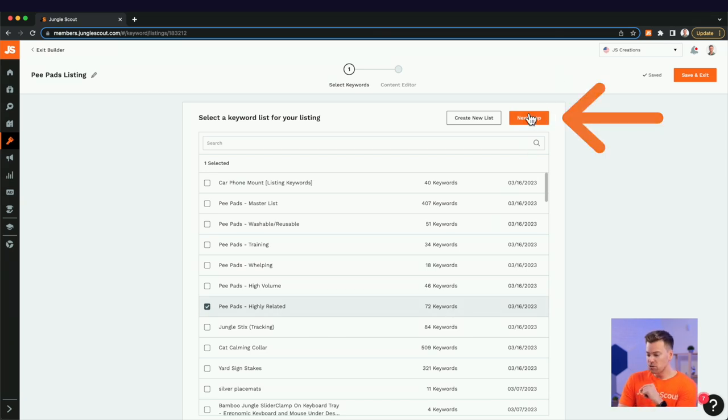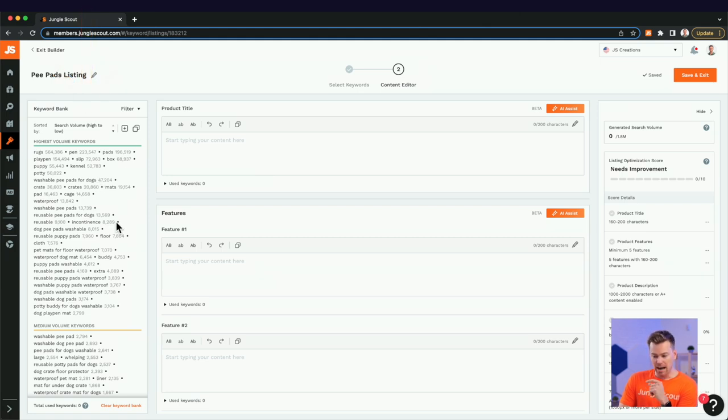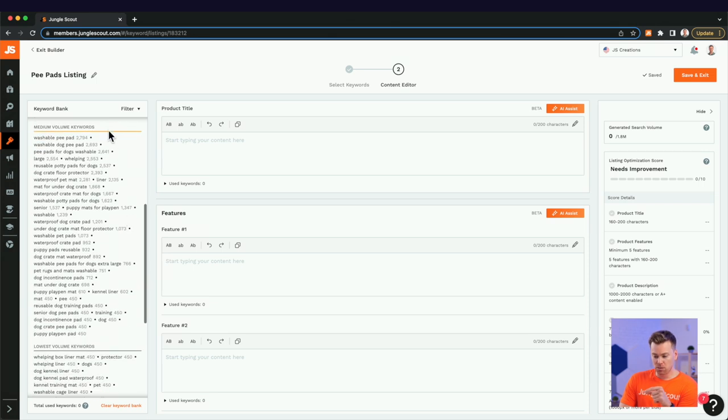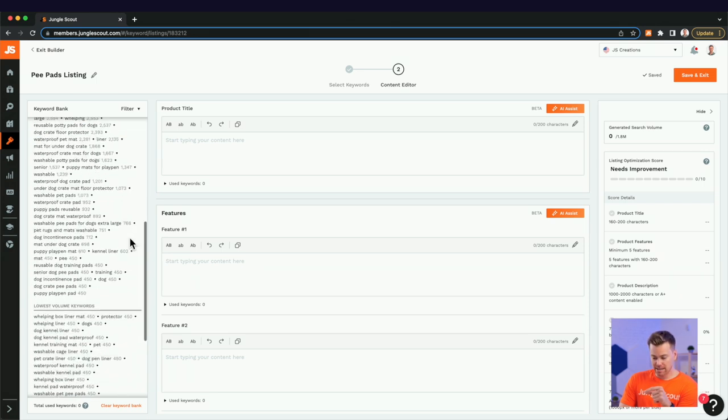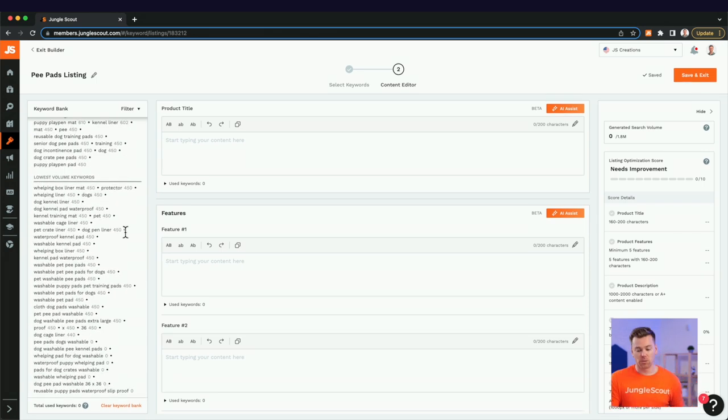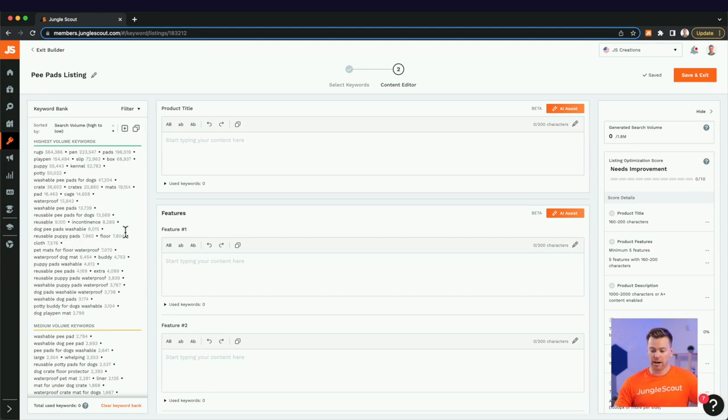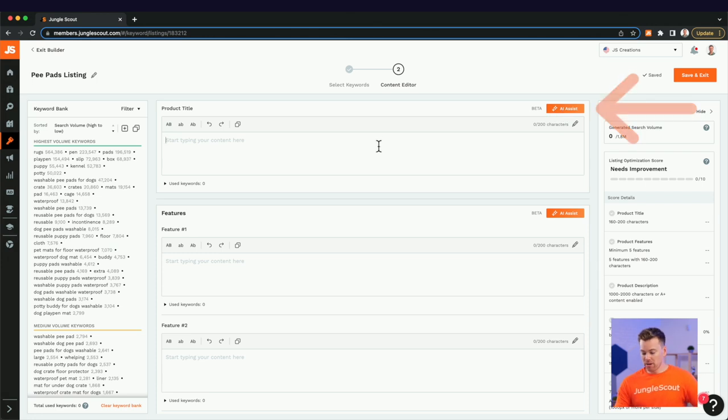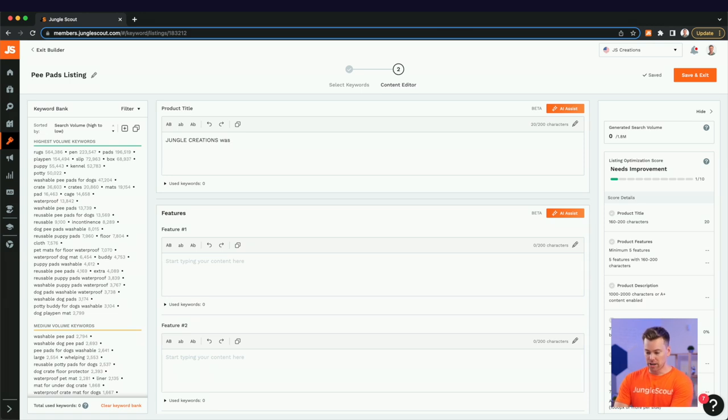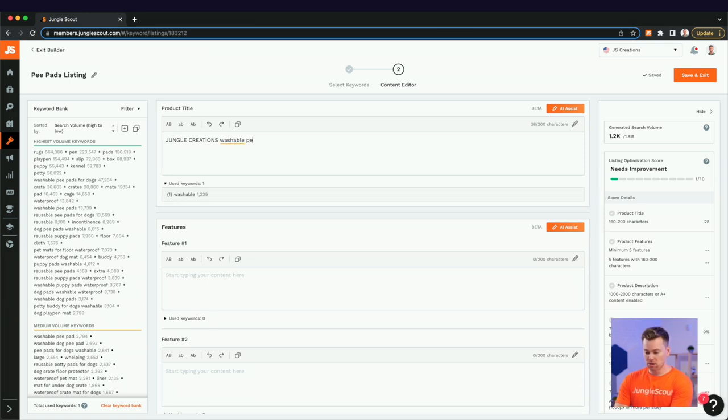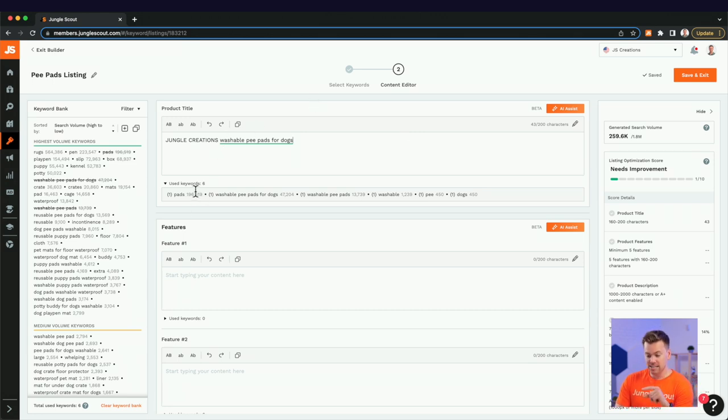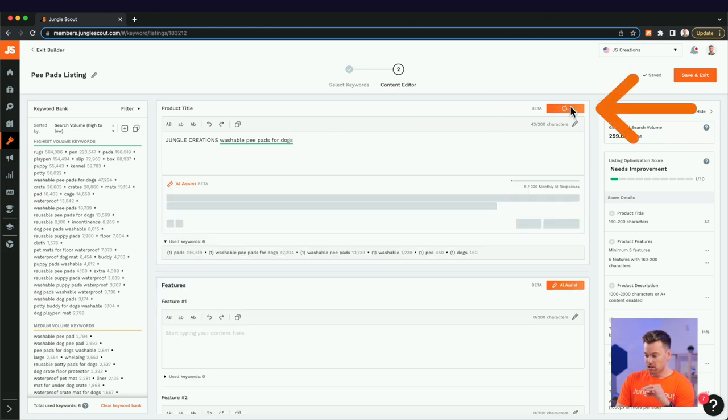And I've selected that list here. You can select multiple lists if you'd like, but what I've done here is use our highly related keywords. These are keywords that are very specific to our product. And I'm going to click that. It's about 72 distinct keywords that are loaded here in our keyword bank, which are sorted by the highest volume in green, the medium volume keywords in yellow or orange, and then our lowest volume keywords in gray here. And these are all sorted by search volume.